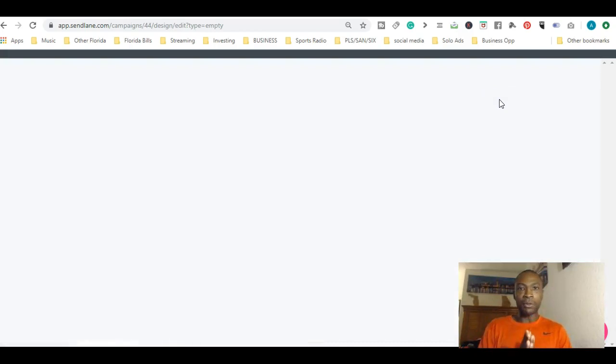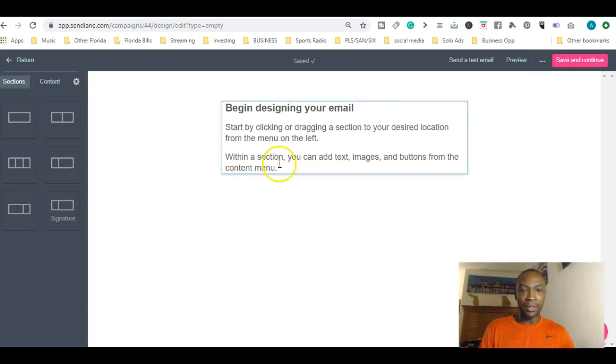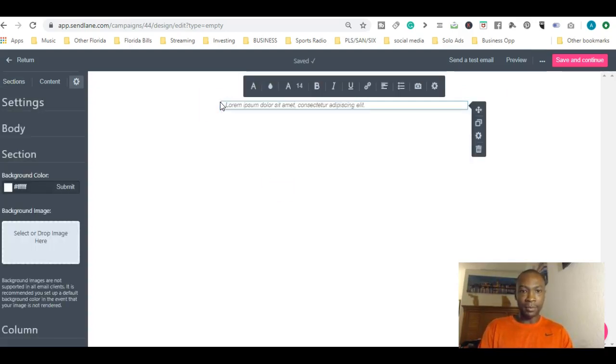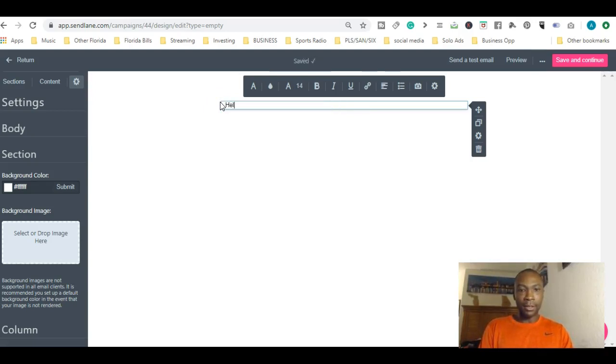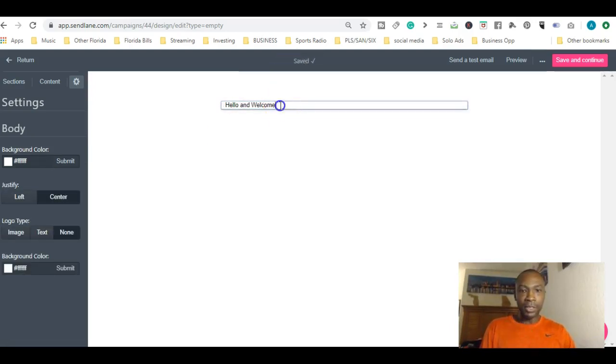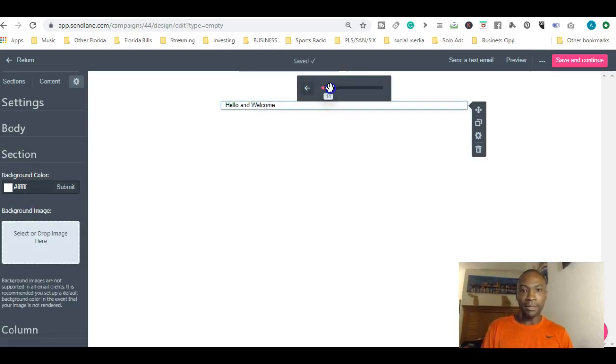You can type in your information in here. This is it right here. Let's say we're going to make an example: 'Hello and welcome. This is just a test email.' It's pretty simple. You can just type in what you want to do. You can change the size of it.